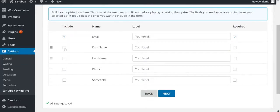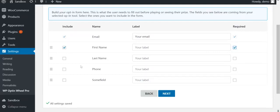Simply select Include to make sure this field is displayed on the form. Select Required if the field is mandatory before playing. If you want the fields to appear in a different order, you can simply drag and drop them.